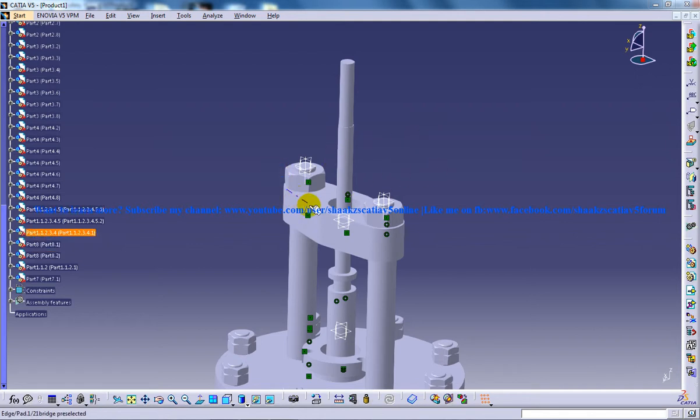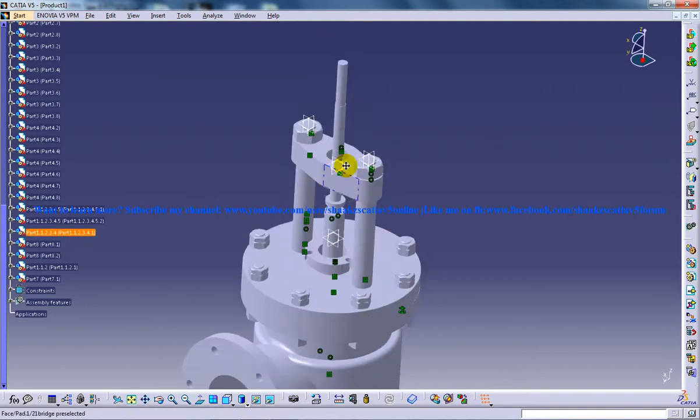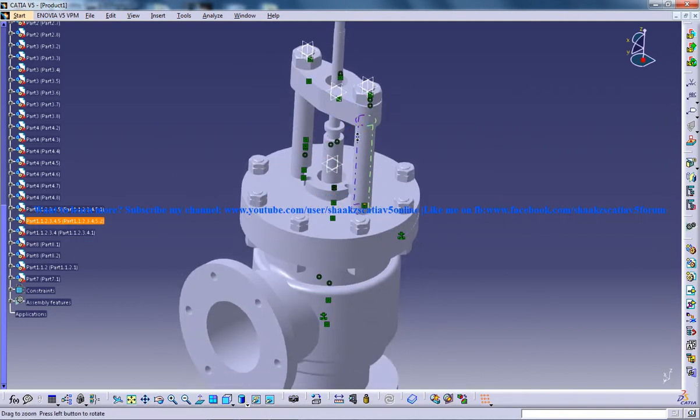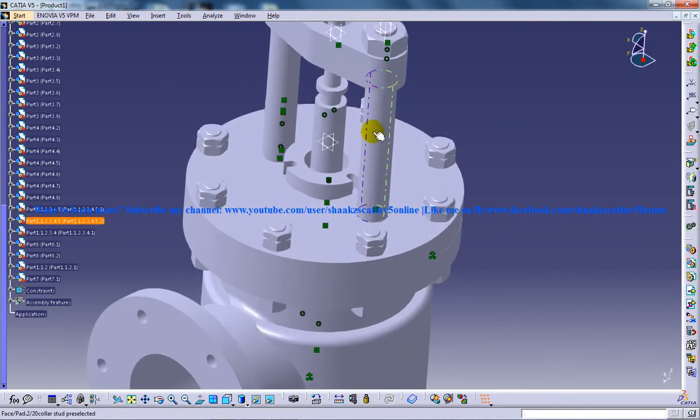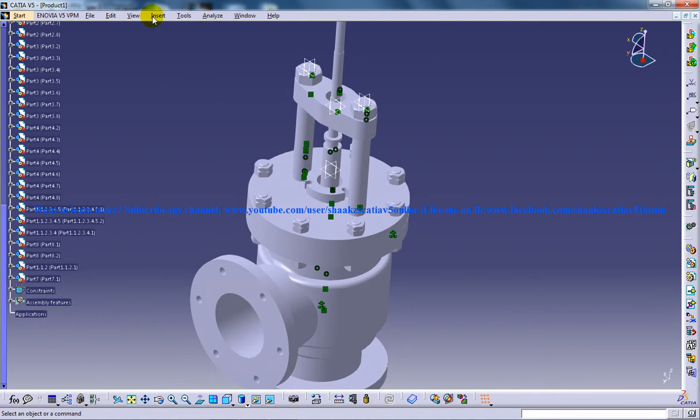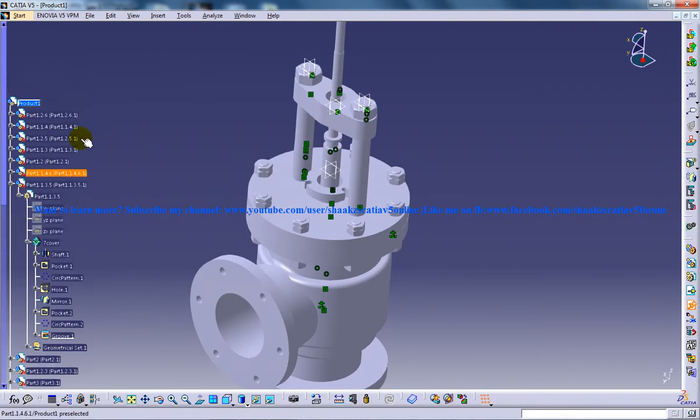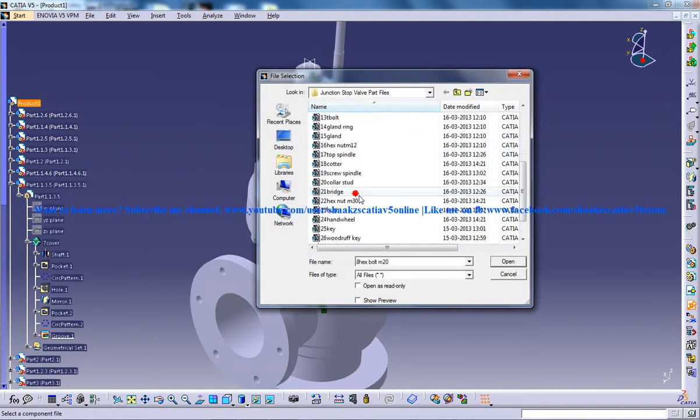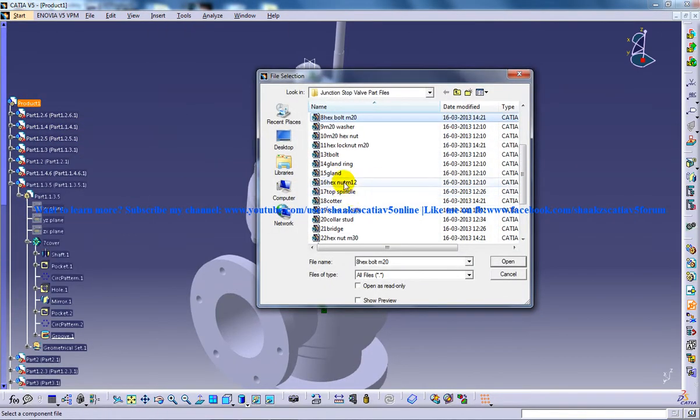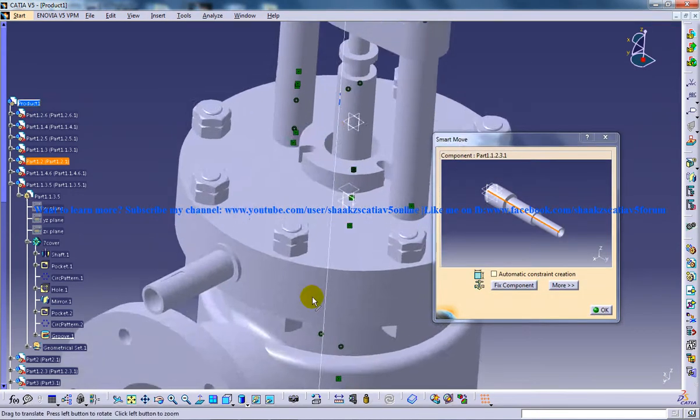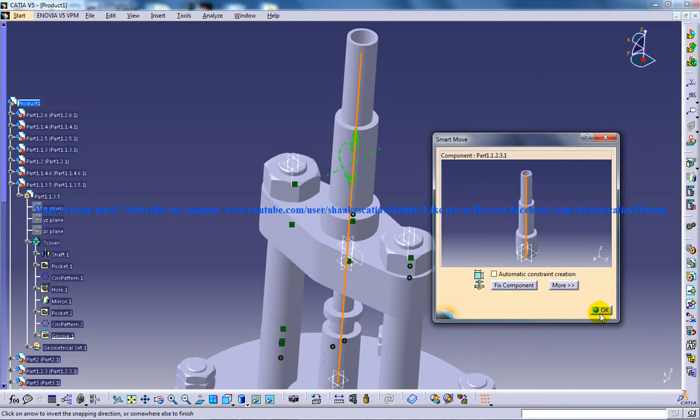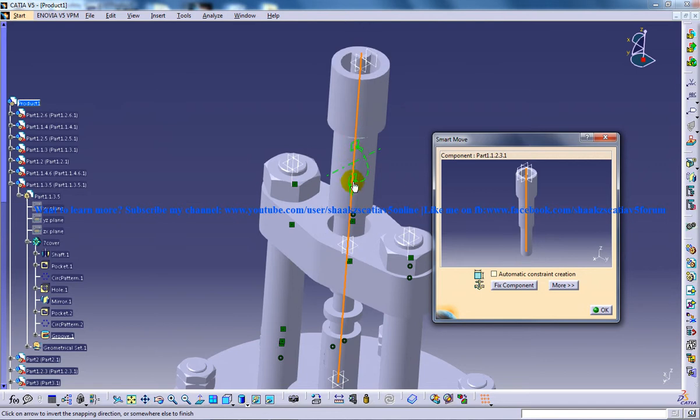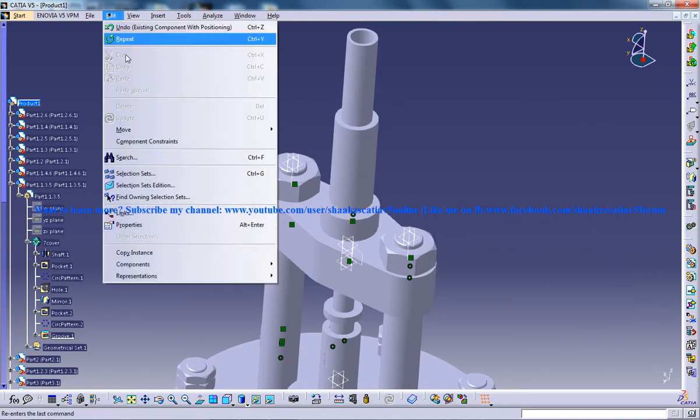We are almost done with the assembly as you can see here. The next part to be inserted is the screw spindle. I'm going to insert existing component with positioning. I'm clicking on product one and finding where the screw spindle is. I'll click on the axis of both of them and check whether the alignment is proper, otherwise I need to invert it. In this case it's proper.